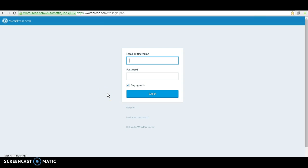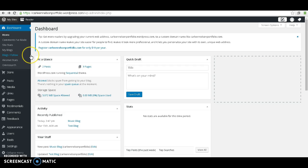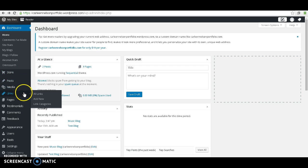First, you'll need to log into your account. You can do so with the URL shown above. Once you log in, you'll be shown your dashboard, and the dashboard has several different options that you will have.